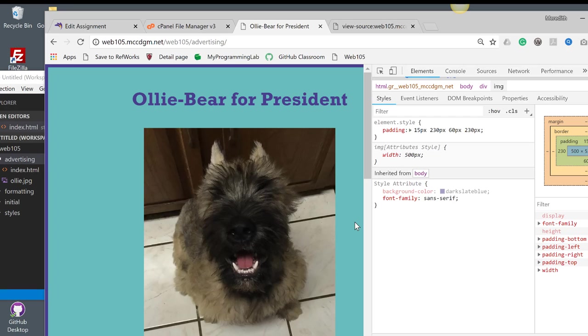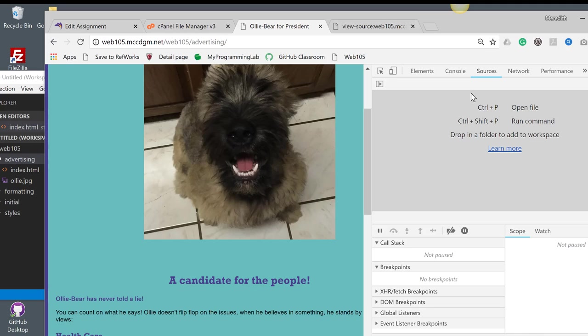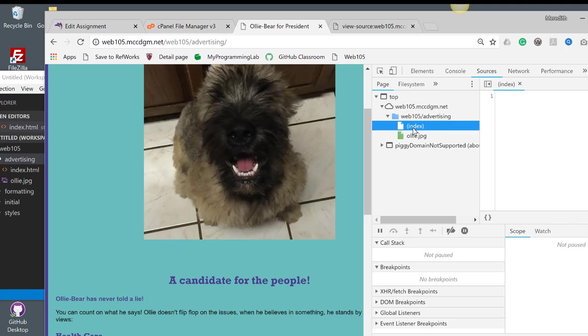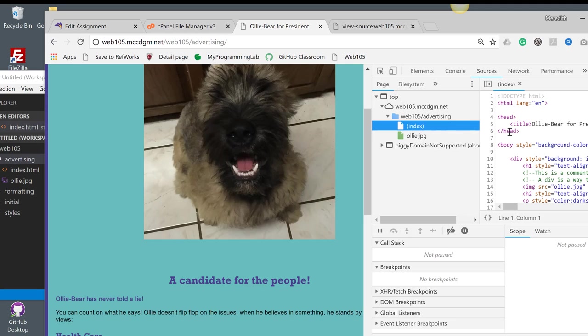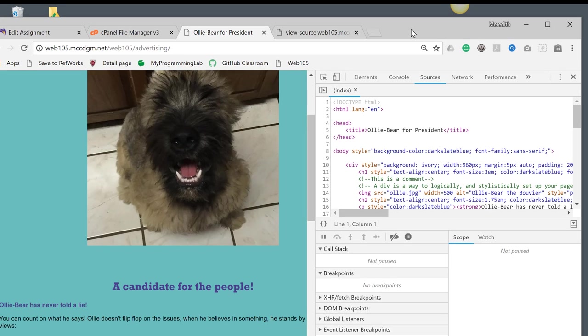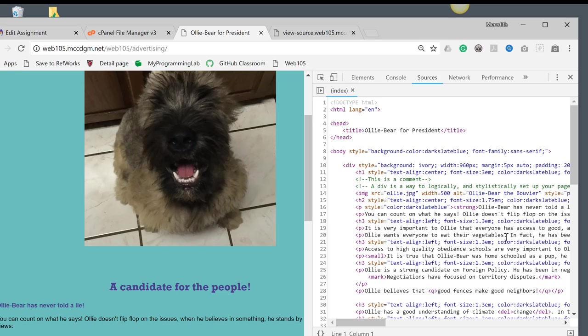And I can look at my sources here. And here's my index page. And so you can look at these side by side. And so you can see that my styles are in here.